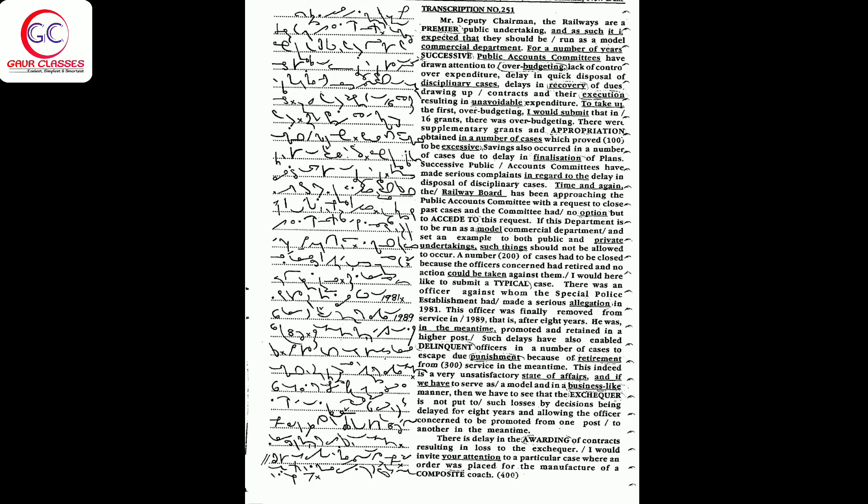In regard to the delay in disposal of disciplinary cases, time and again the railway board has been approaching the public accounts committee with a request to close past cases and the committee had no option but to accede to this request. If this department is to be run as a model commercial department and set an example to both public and private undertakings, such things should not be allowed to occur.